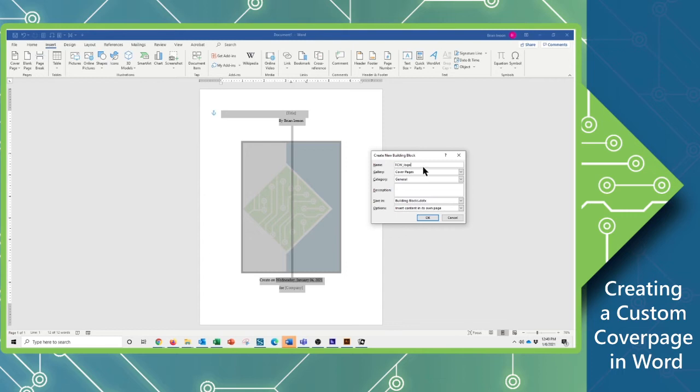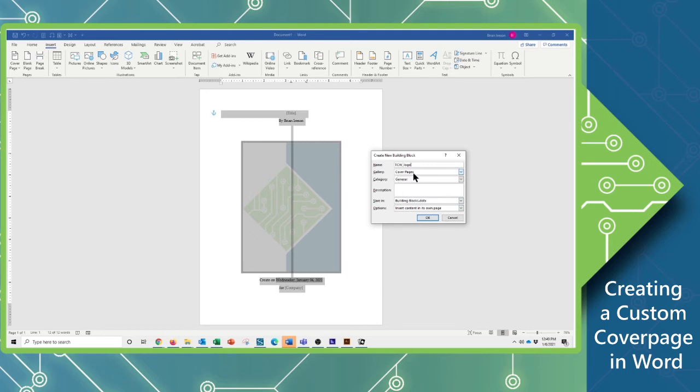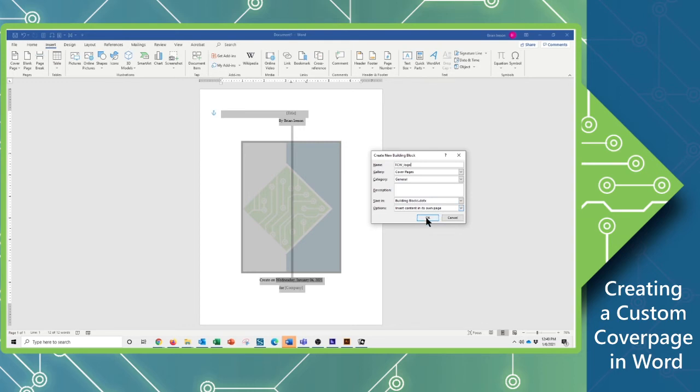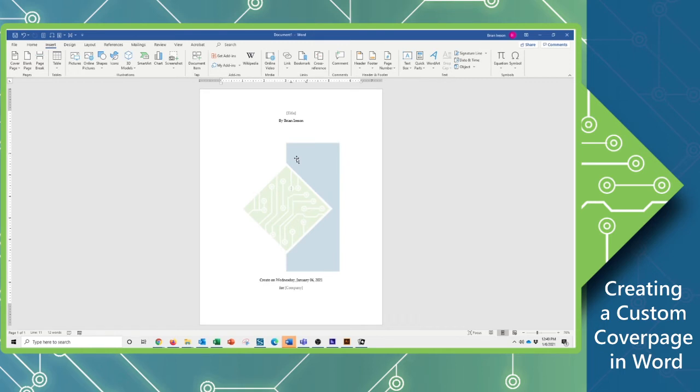And I'm going to leave everything else as is. I want this to appear in the cover page gallery, it's going to be in the general set of information within this. I can write a description. This is going to be part of the building block. And I can go ahead and make sure that my options is that this is set to insert content on its own page. Since this is a cover page, that makes perfect sense. We're going to go ahead and click OK, and that's it. That's all that is required.